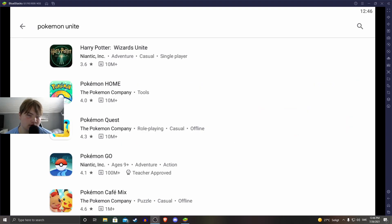So to play Pokemon Unite on your PC, you're going to need to wait for the game to get released on Google Play, and when it does, you may be able to download it and play it.